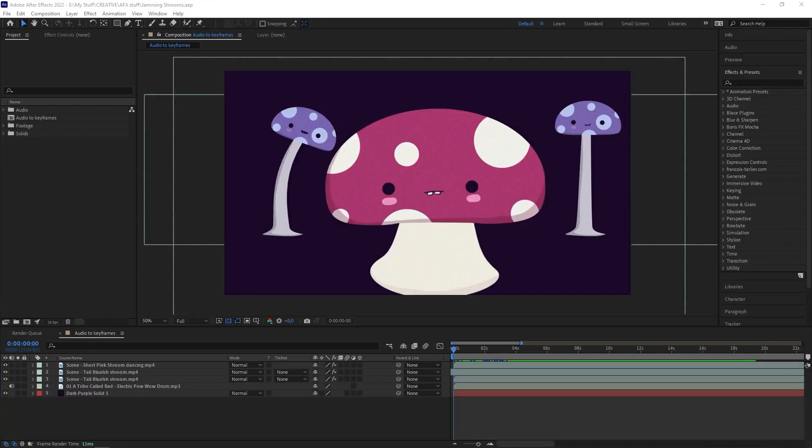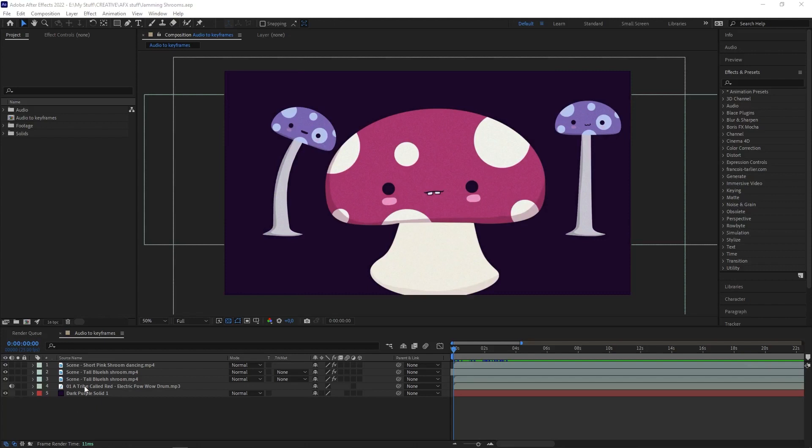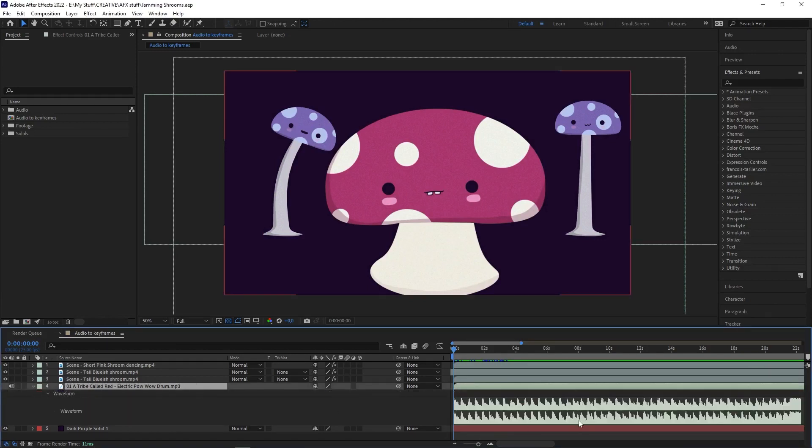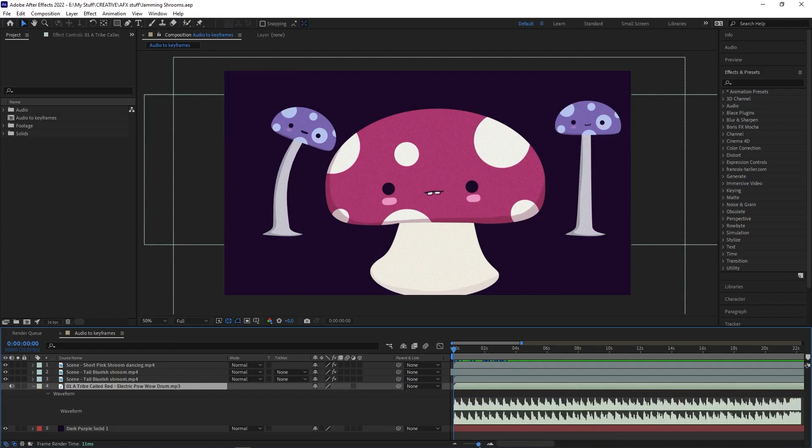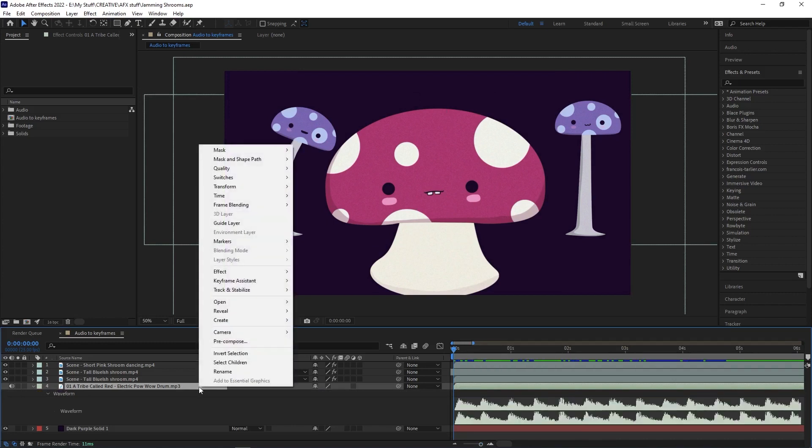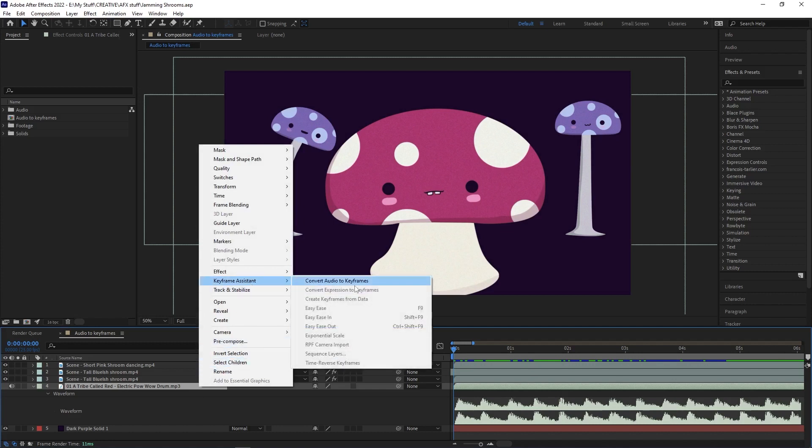Tip three is for when you have audio and you need to time something to it, like if you have a layer that needs to react to the beats of music. Instead of trying to look at the waveform and manually time it, you can work smarter, not harder, and convert the audio to keyframes. You select the audio layer, right-click, go to Keyframe Assistant, then Convert Audio to Keyframes.